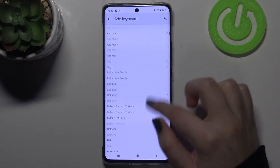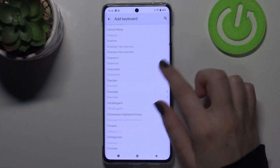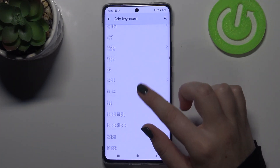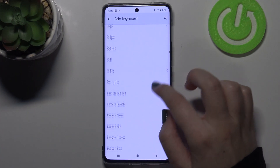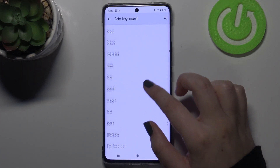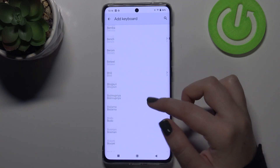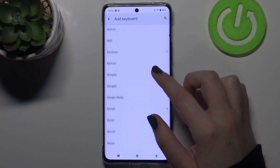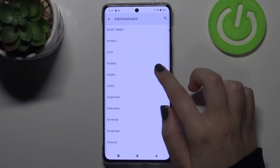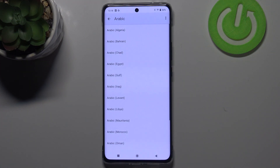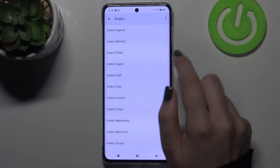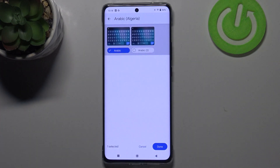Let's tap on 'Add Keyboard', and as you can see we've been transferred to the full list of all available keyboards from which we can choose. All you have to do is find the one you would like to set and tap on it. Let me pick something graphical — for example, Arabic — to show you the difference. Sometimes you will be able to pick the region as well.